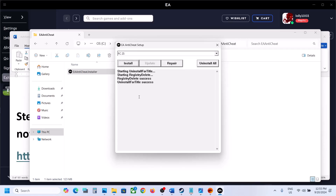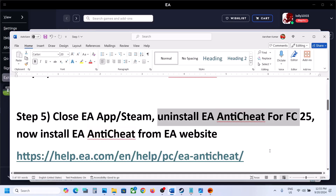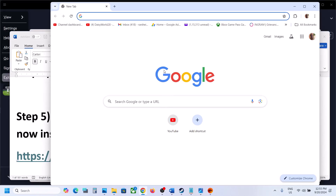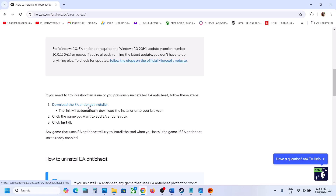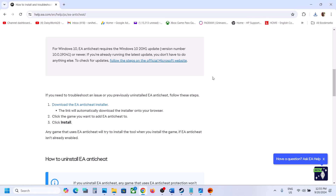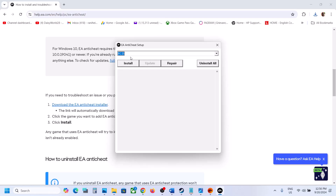Once the uninstall is done, close the installer — do not install it. Now go to the EA website. Copy the link provided in the video description and open it in a browser. It will take you to the EA website. Scroll down and you will see 'Download the EA Anti-Cheat Installer' — click on it and let the download complete. Once the download is complete, run the exe file, click Yes to allow, select FC25 from the dropdown, and click Install.